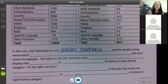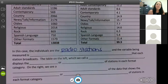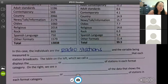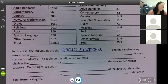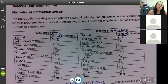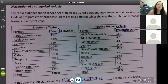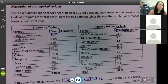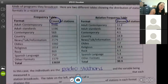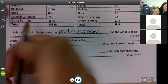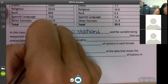In this case, the individuals are the radio stations — again, they're the individuals because they're what's being studied. The variable being measured is what they measured, or what their data came from — what are our categories? The individuals are the radio stations, but what are they looking at? The kinds of programs they broadcast. So the variable being measured is the kinds of programming.